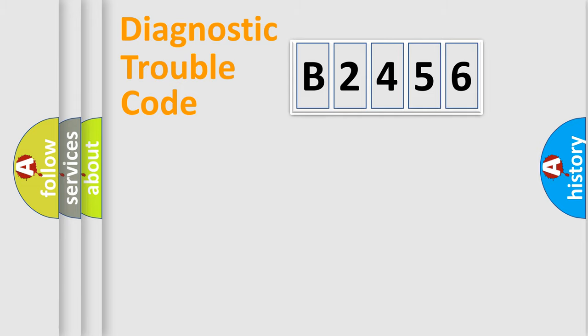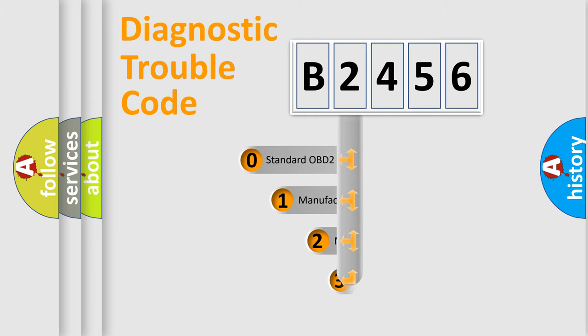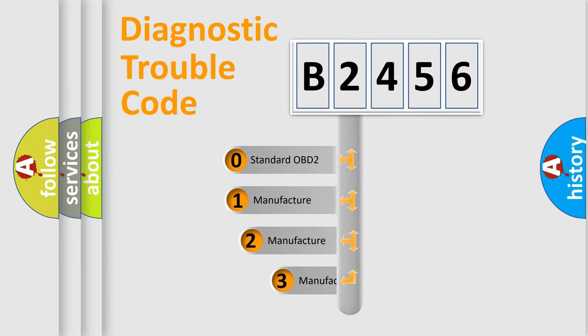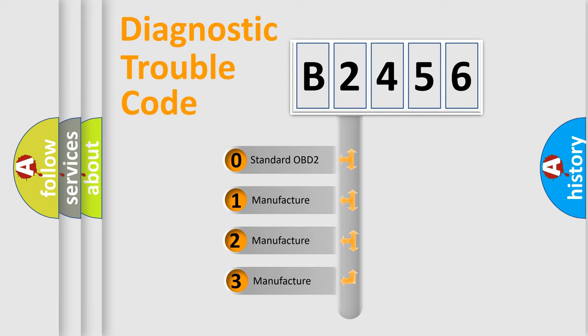Powertrain, body, chassis, network. This distribution is defined in the first character code.